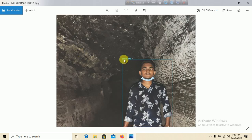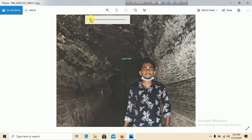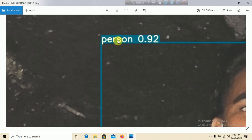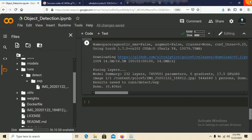Click Open to view the result image — my system is a bit slow. Zooming in, you can see the person is detected. Scrolling down, you can see the label 'person' with a probability of 0.92, meaning 92% confidence that the detected object is a person.